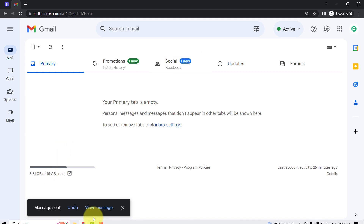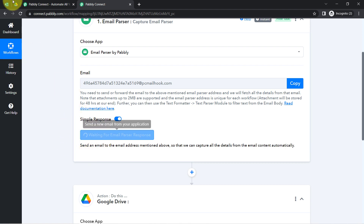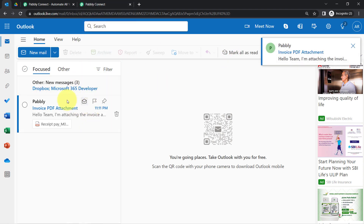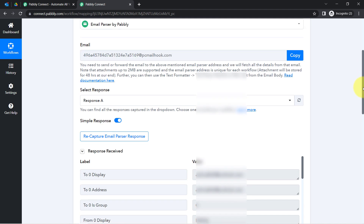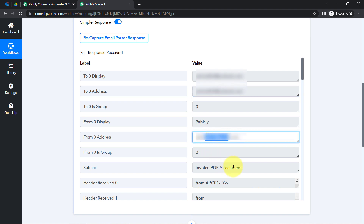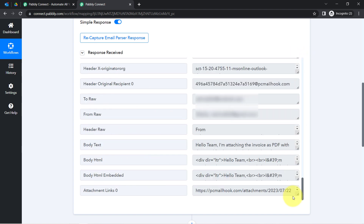I'll have to first add the email address and then click Send. The email has been sent. Going back to another tab, I am waiting for the email to be received. The same email has been received here along with the attachment. Coming back to the Pabbly Connect dashboard, the same response has been received. If I show you the details in this response, you can see the receiver email address, the from email address, and the subject line — 'Invoice PDF Attachment.'